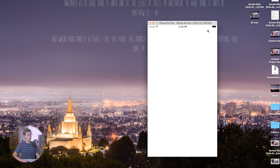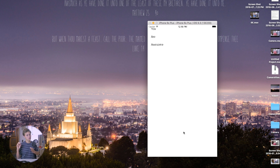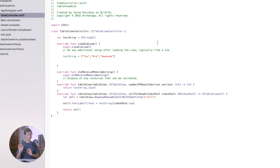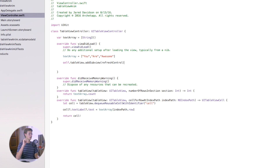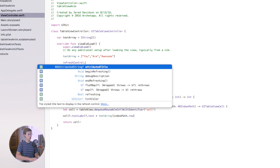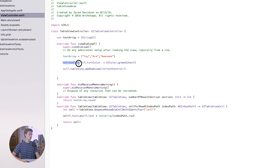Now let's add the refresh control — this is what you came to see. First, add a refresh control to the table view. It's dead simple: 'self.tableView.addSubview(refreshControl!)' — refreshControl is automatically built in, you just need the exclamation point. You can also customize it: 'refreshControl.tintColor = UIColor.green()' makes the spinner green.